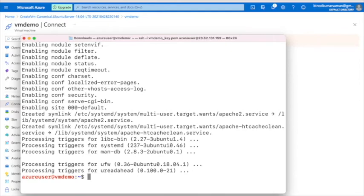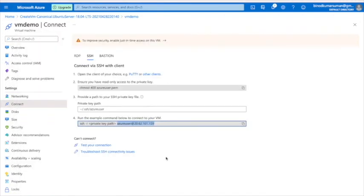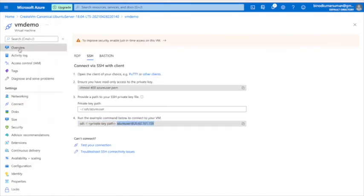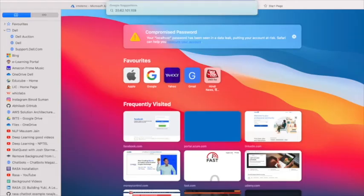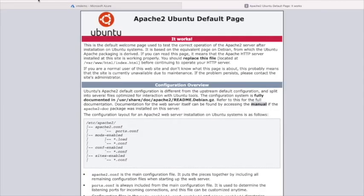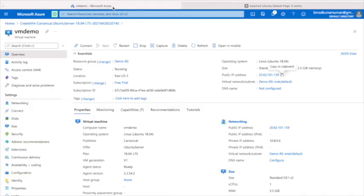It's showing the progress — it's at 98 percent. Apache2 has now been installed. To verify, go back to the VM in the portal. Under Overview, find the public IP address, click to copy it, paste it in your browser, and you should see the Apache2 default page.